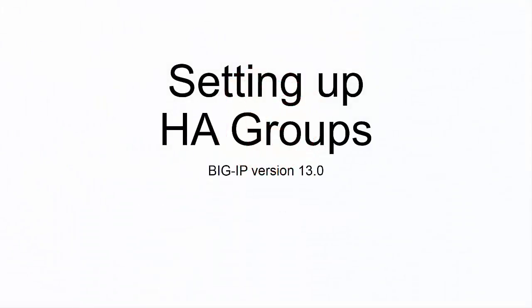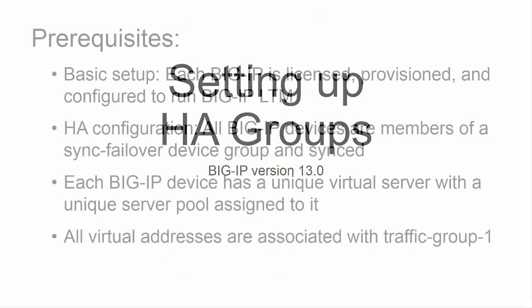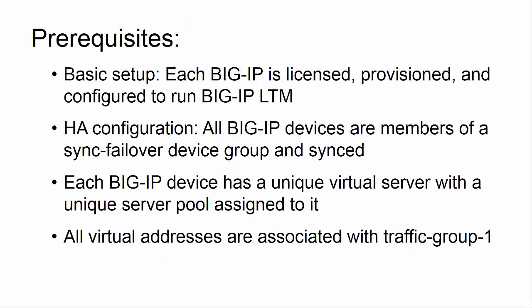In this video, I'm going to show you how to set up HA groups in the BIG-IP user interface. Before we get started, let's take a look at the prerequisites.